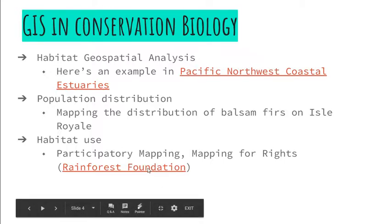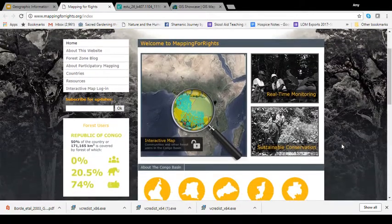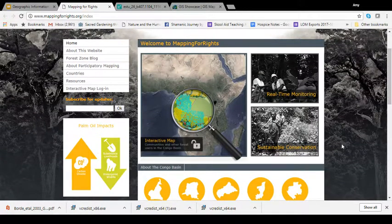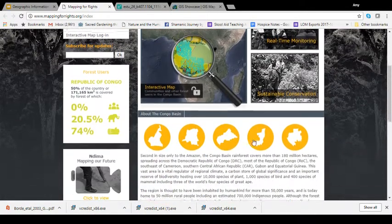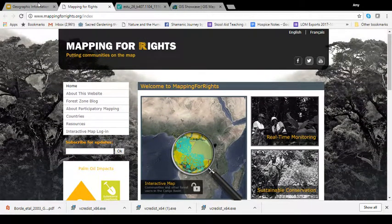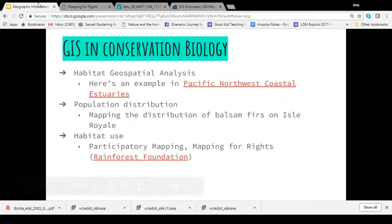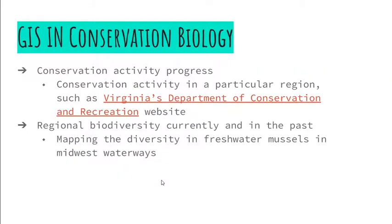Another way GIS can be used in conservation biology is to outline habitat use. I have a unique example here — the Rainforest Foundation has done incredible work using GIS by creating participatory maps, where they work with local people in countries in Africa to describe the habitat use of different land. This gives conservation biologists a better idea of how that land is currently used by people when they go to create refuges for wildlife.